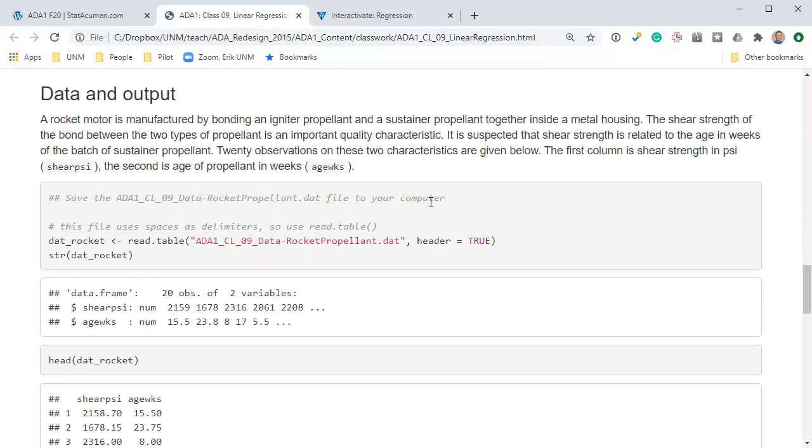A rocket motor is manufactured by bonding an igniter propellant and sustainer propellant together inside a metal housing. The shear strength of the bond, that's like when you take your two fingers and push them together and rub them side to side, shearing is sliding to the side. The shear strength of the bond between the two types of propellant is an important quality characteristic. It is suspected that shear strength is related to the age in weeks of the batch of sustainer propellant.